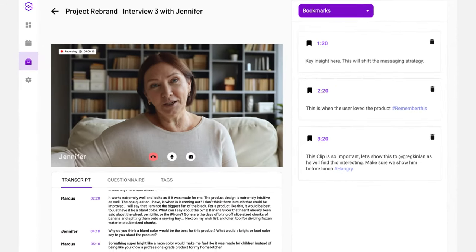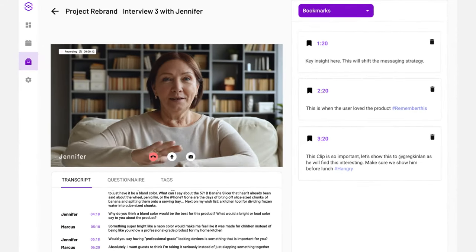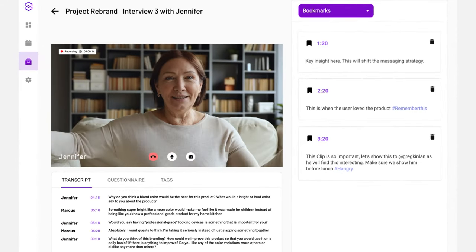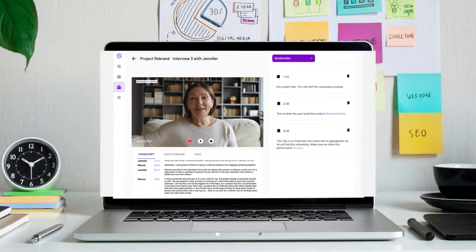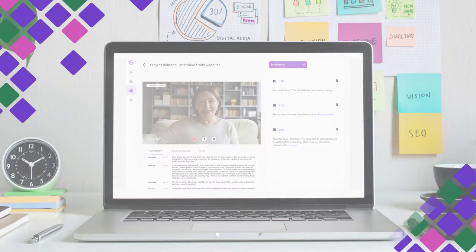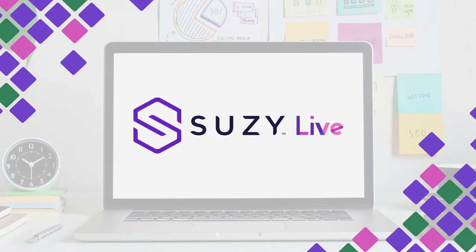Let's build something extraordinary together. Put the voice of the consumer at your fingertips with Suzy Live.